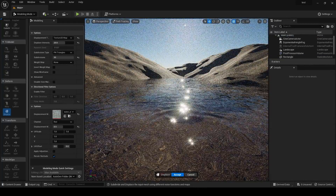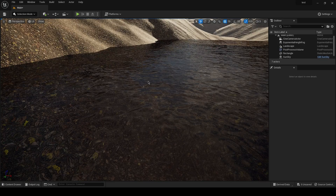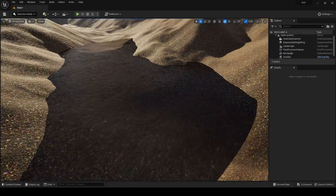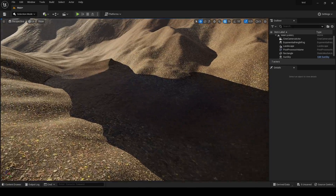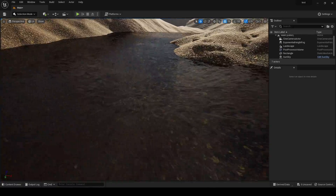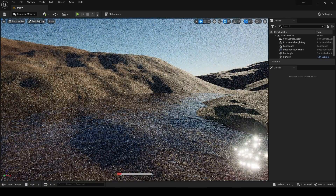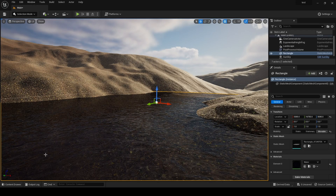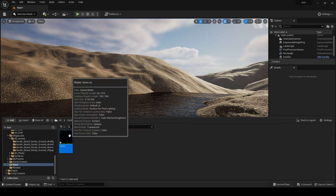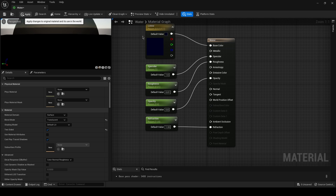You can check it in path tracing if you want, then click accept when you're done. Go into selection mode and you'll have your water plane. You could adjust the opacity value to maybe 0.8.